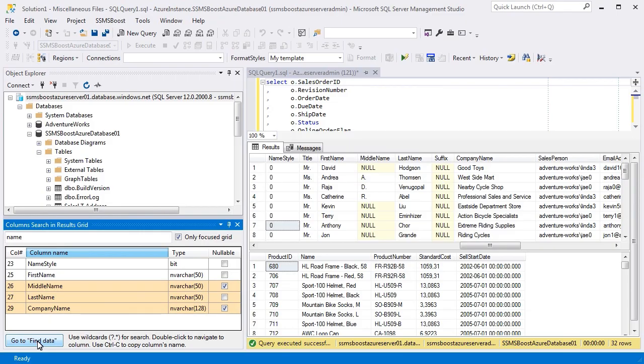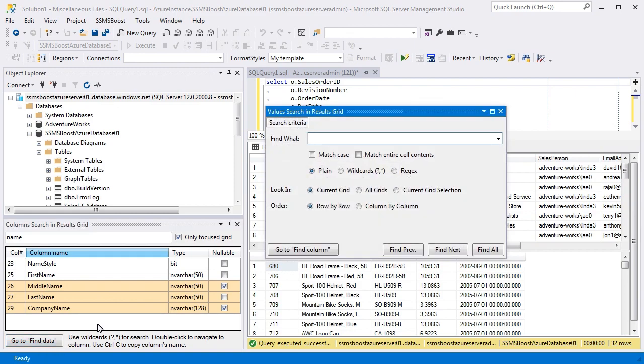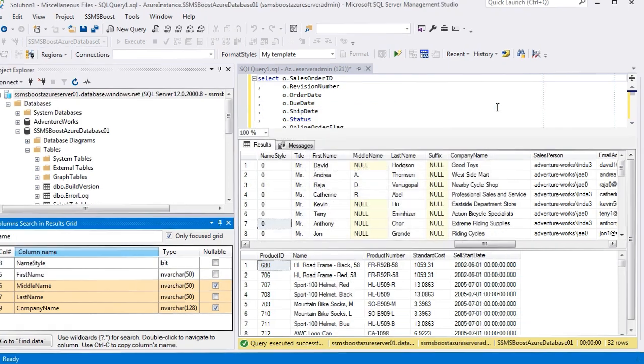SSMS Boost also offers data search functionality that allows you to search for data within Results Grid. Click the link to watch the video about this function.